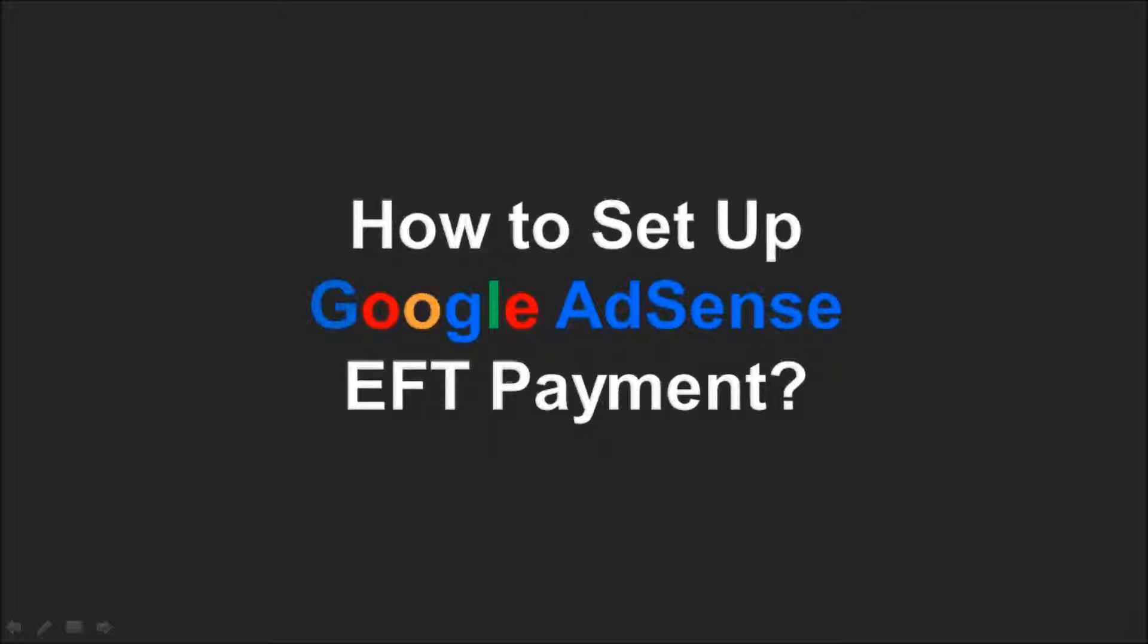So, assuming that you are eligible to receive Google AdSense payments by EFT, let me show you how to set it up.